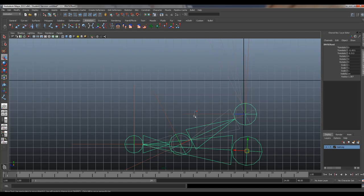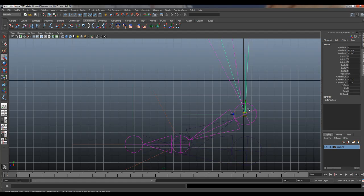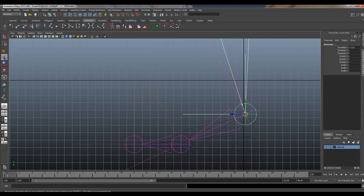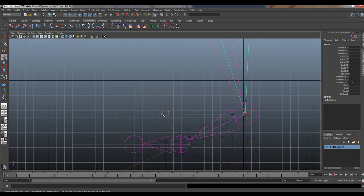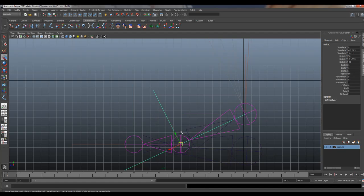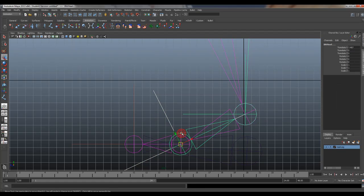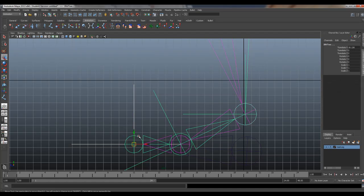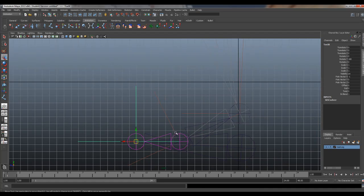So what we need to do now is grab our IKs and place them underneath the bone. So I'm going to grab the IK, do old school parenting, shift select the bone, hit P, IK, bone, P, IK, bone, and P.